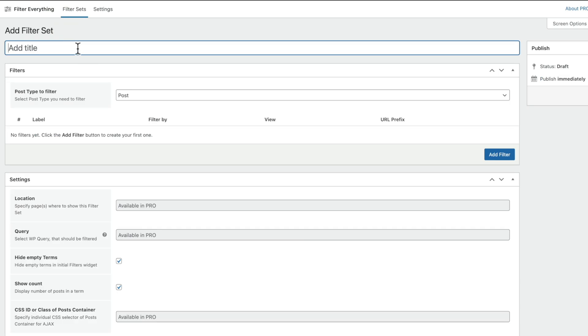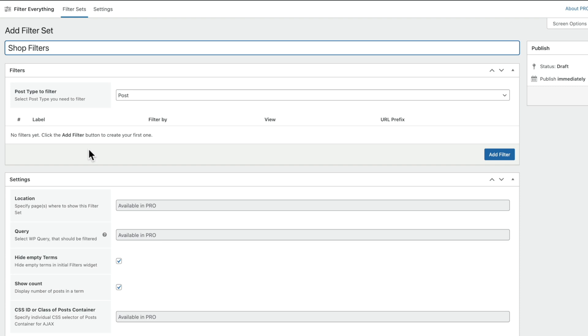So let's click on Add Filter Set. And now what we're going to do is we're going to give this a name. We're just going to call this Filters. And underneath that, we can go ahead now and we can set up the filter or filters that we want, where we want them to apply to, and then we can go through the different settings and so on. You'll see some things inside here are restricted to the Pro version. But again, for most use cases, for most users, you won't need to worry too much about that.